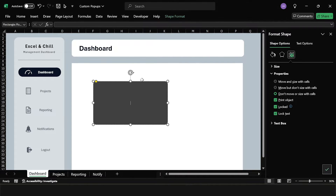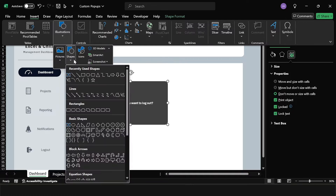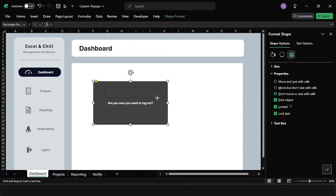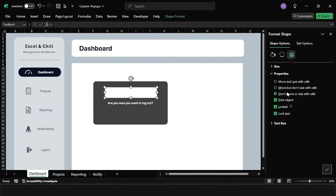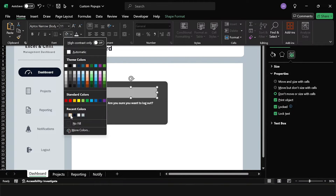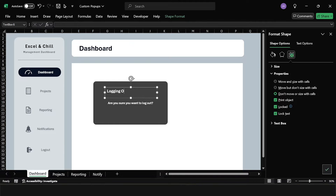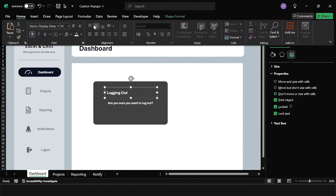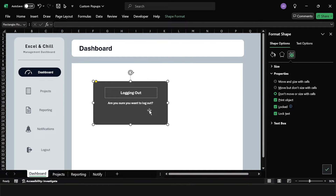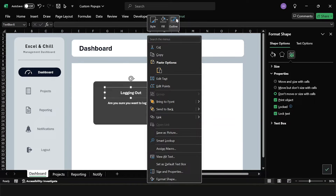Now let's add the standard text — middle align and center align for the text, make it white to stand out, bold, using the Aptos Display font. In edit text mode, add 'are you sure you want to log out?' Then let's add a title using a text box from Insert > Shapes, placed at the top center with no fill, white text, Aptos Display bold, slightly bigger. The title will just be 'Logging Out', center aligned. Remove the outline on the text box as well.